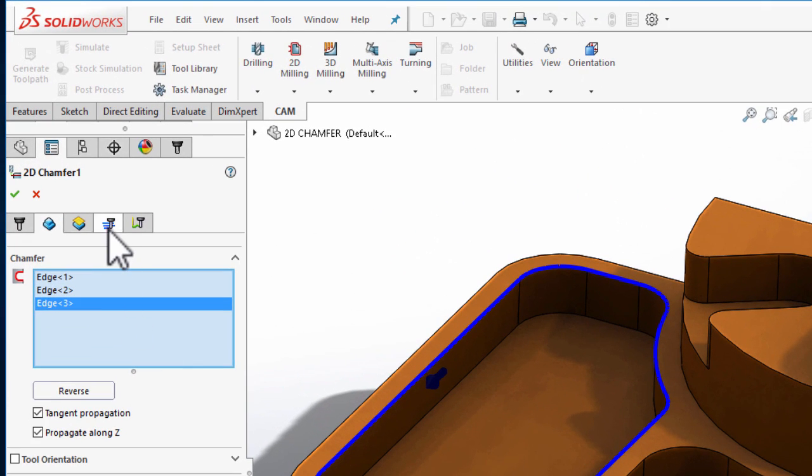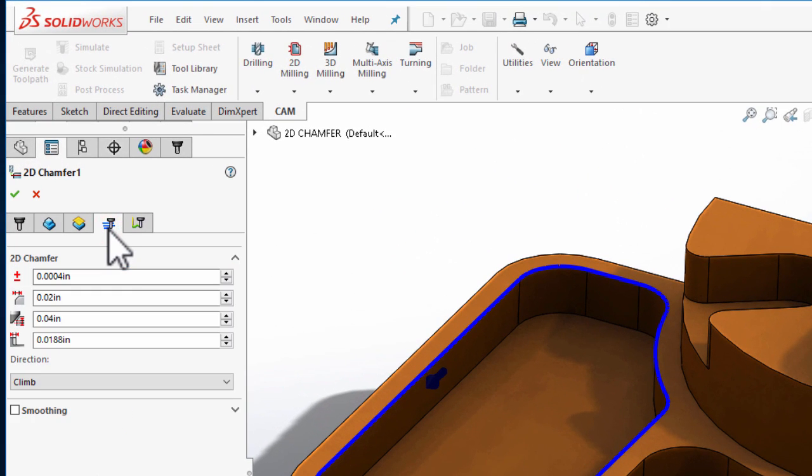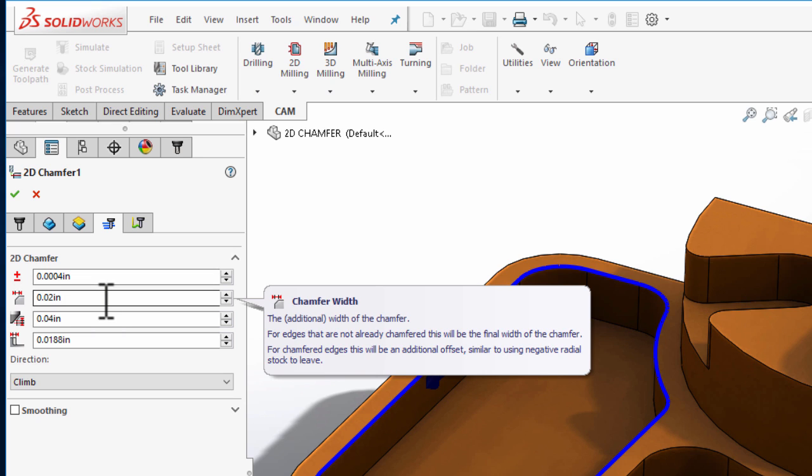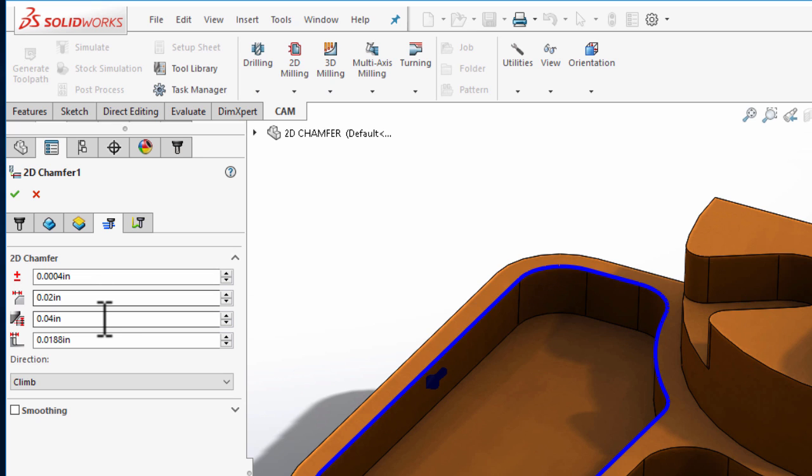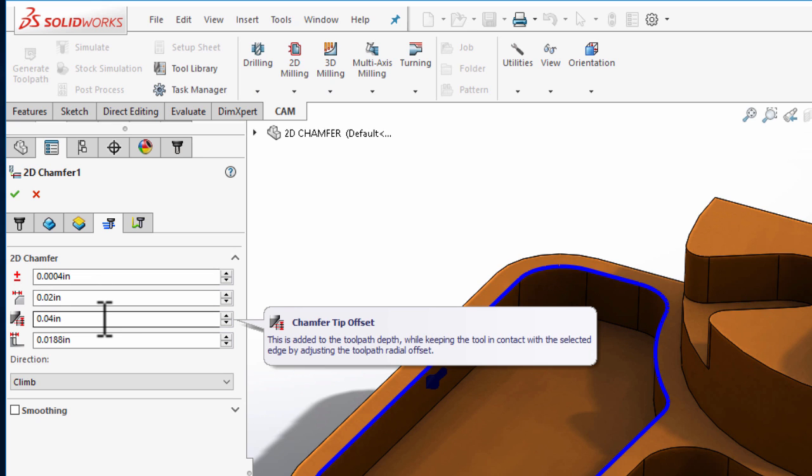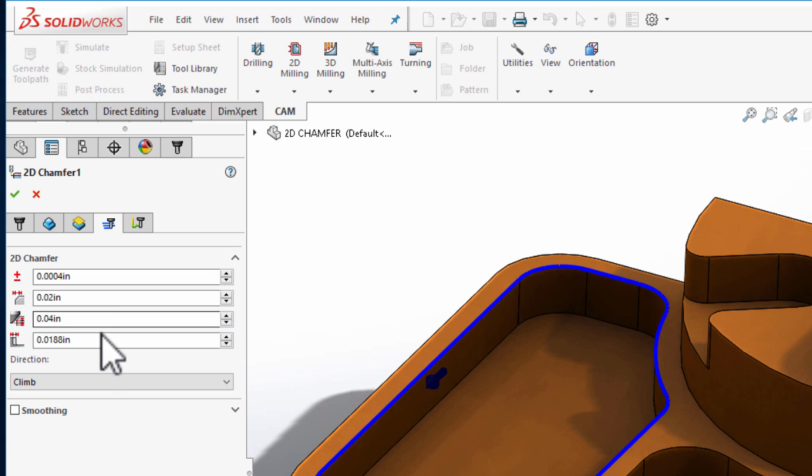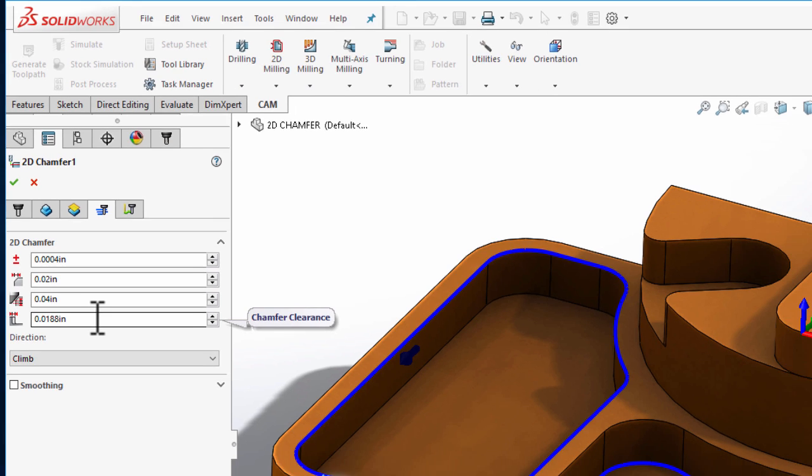As I move to the passes tab, we can see there's parameters to set the chamfer width, a tip offset to slide the tool down the edge and cut farther up on the tool, and most importantly, a chamfer clearance value that specifies how far the tool needs to stay away from model geometry that's not being chamfered.